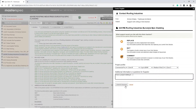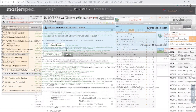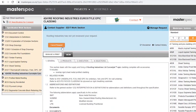Selecting submit request will notify the manufacturer and freeze the work section for editing until the partner has responded. If you want to make any changes or corrections, simply select cancel the request, make the changes, and then resubmit the work section request again.